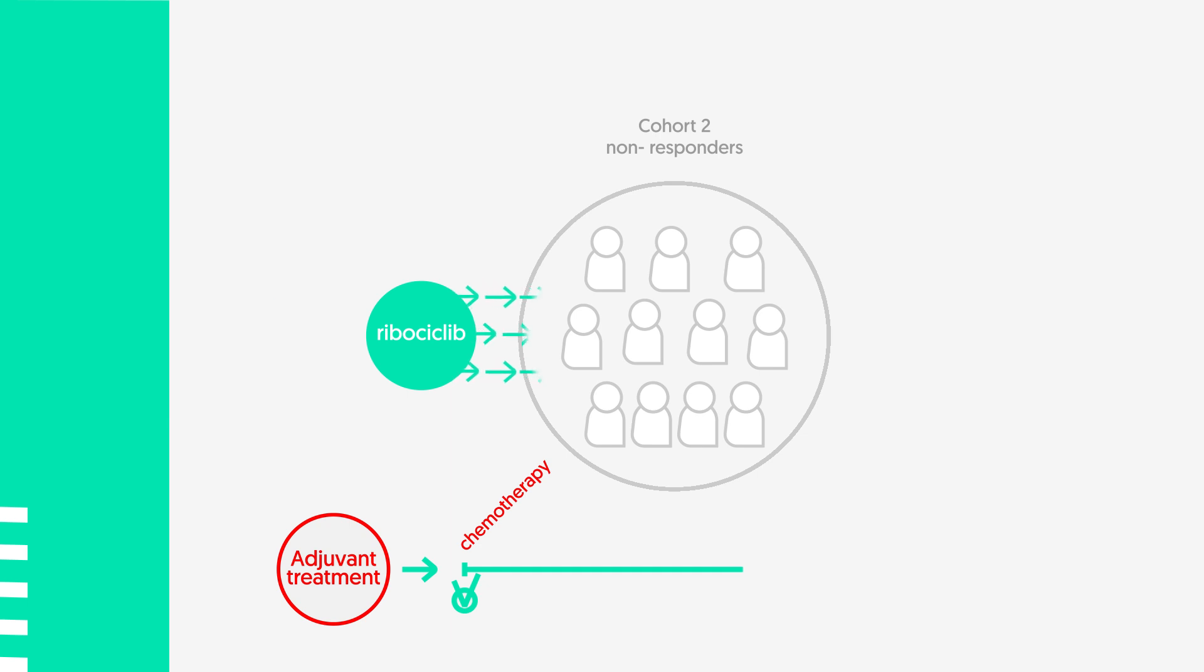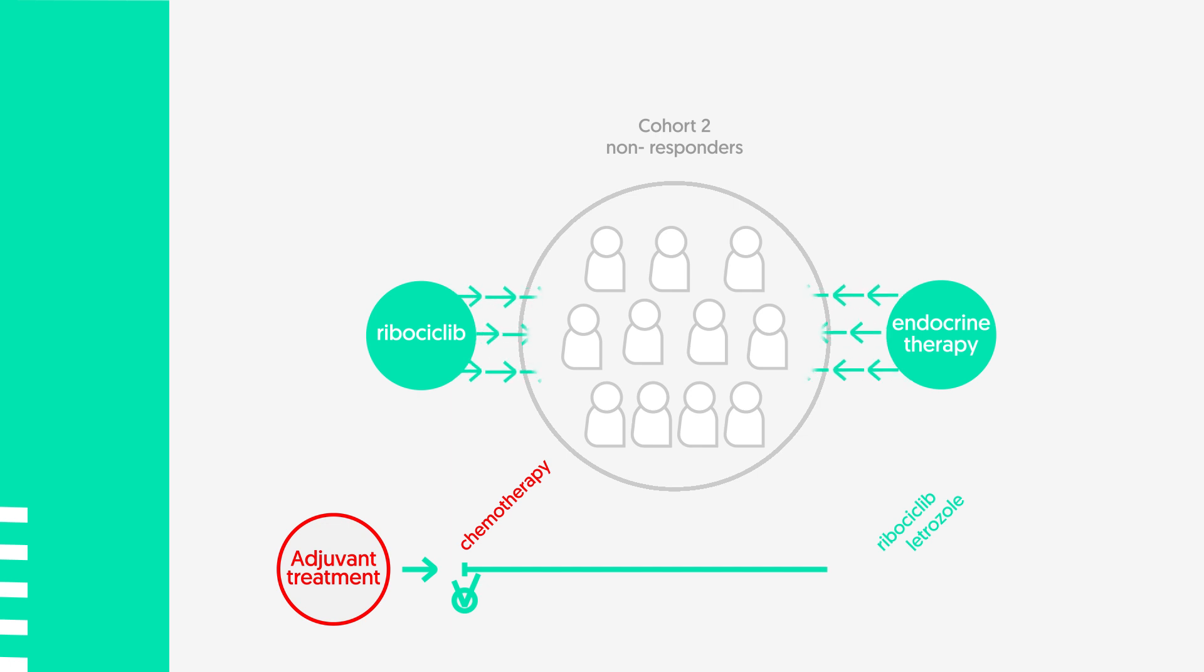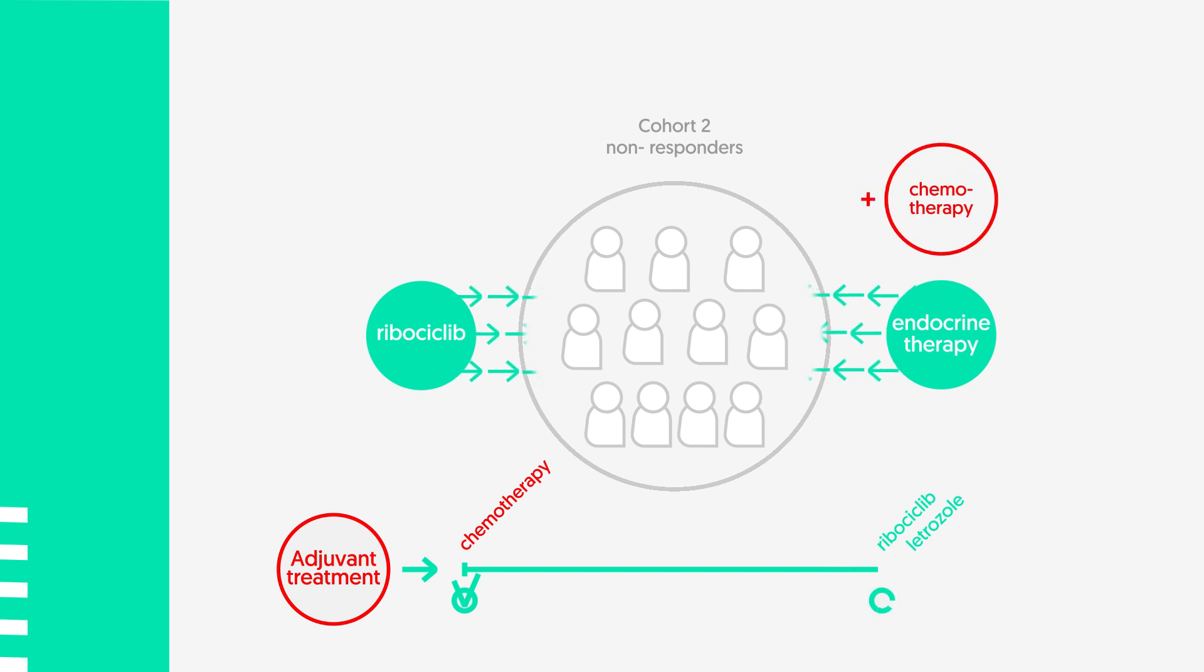Non-responder patients will continue treatment with ribocyclic and endocrine therapy after optimal recovery of adjuvant chemotherapy and radiotherapy if indicated.